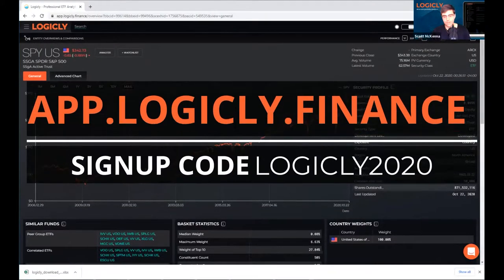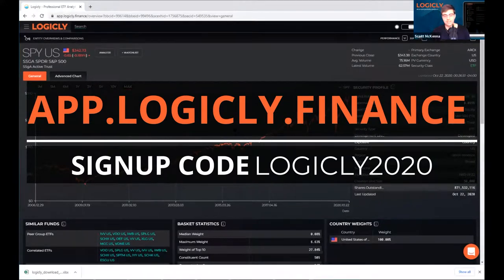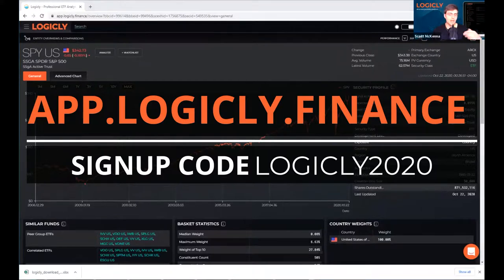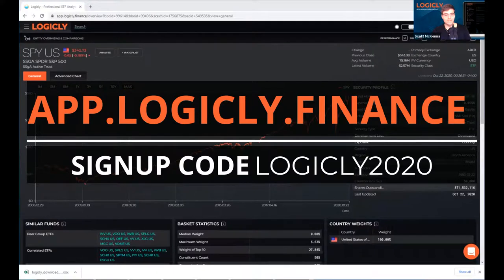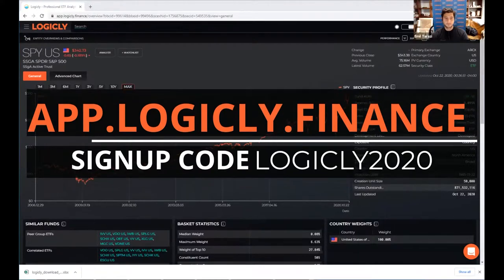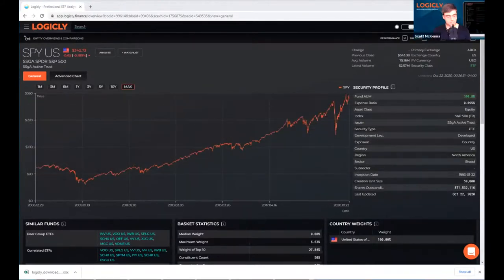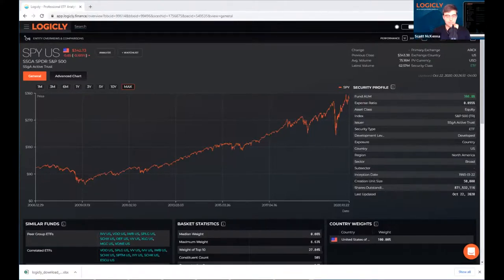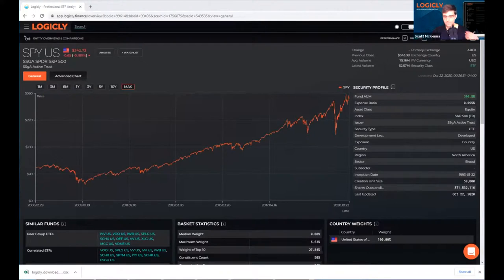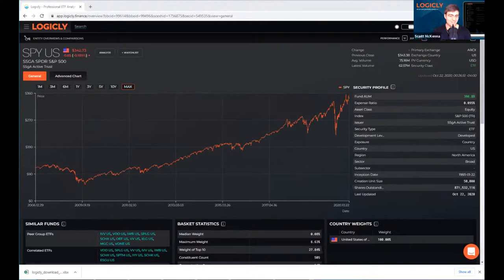Go to app.logically.finance slash sign up, enter your details, go ahead, check yes, for have a signup code, and then go and enter the code logically, L-O-G-I-C-L-Y 2020. Confirm the end user agreement and then sign up and you'll be able to access the ETF screener that we just showed you. And if you guys have any questions or need help, you can feel free to reach out to me. I'm happy to do a one-on-one demo with you guys. My email is scott at ETFlogic.io. If you want to reach out to Emil for the more technical stuff, Emil's always happy to nerd out with anybody that wants to chat with him. So you can reach out to him at Emil, E-M-I-L at ETFlogic.io.